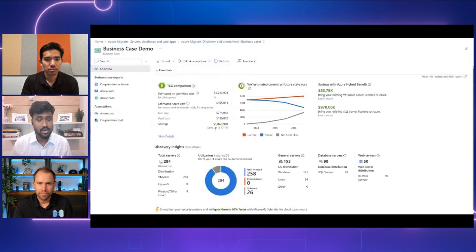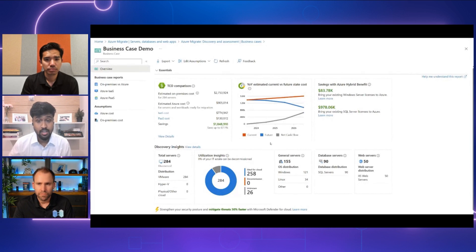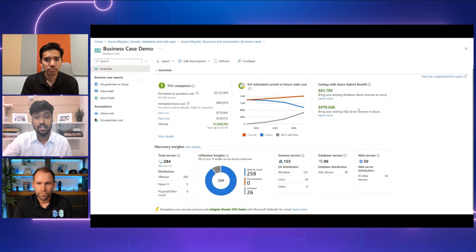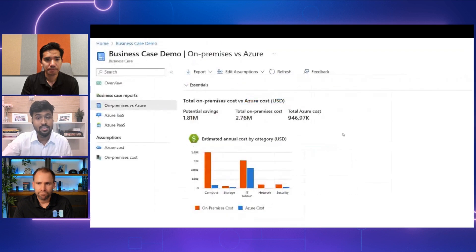Azure Migrate provides a detailed breakdown of current versus future state costs. In this scenario, we see that the customer will reduce IT infrastructure costs by up to 68%, saving their organization a staggering $2 million annually. You will see year-on-year current versus future costs, as well as unique Azure incentives such as savings from Azure Hybrid Benefit and extended security updates by applying existing Windows Server and SQL Server licenses to Azure.